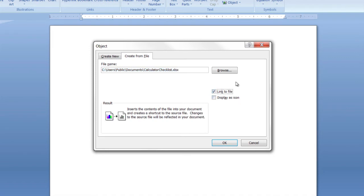And then you've got these two boxes you can check here. This one here, link to file. What that will do is that will link this Word document, the little object reference, it'll link it to the Excel file so that if you later edit the file with Excel, those changes will show back up in the Word document. So instead of copying it, it links it.